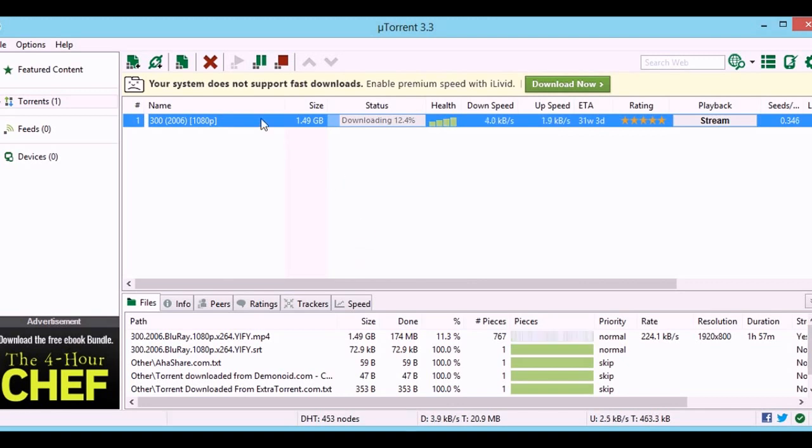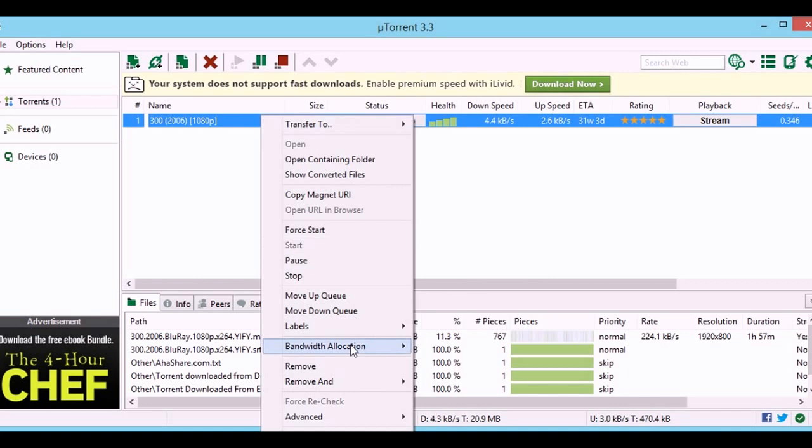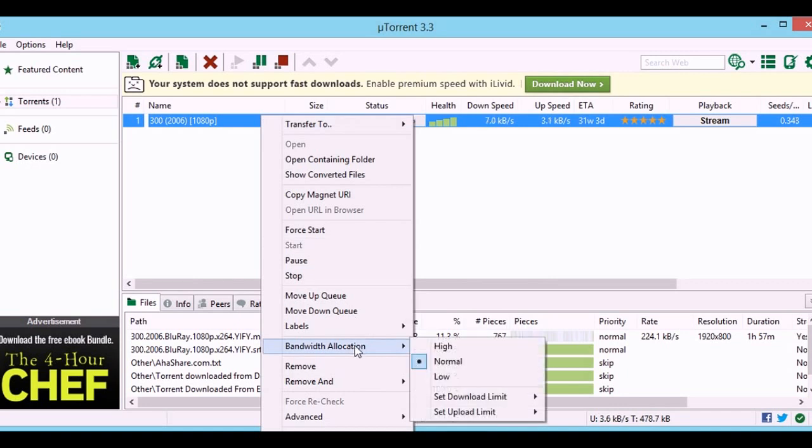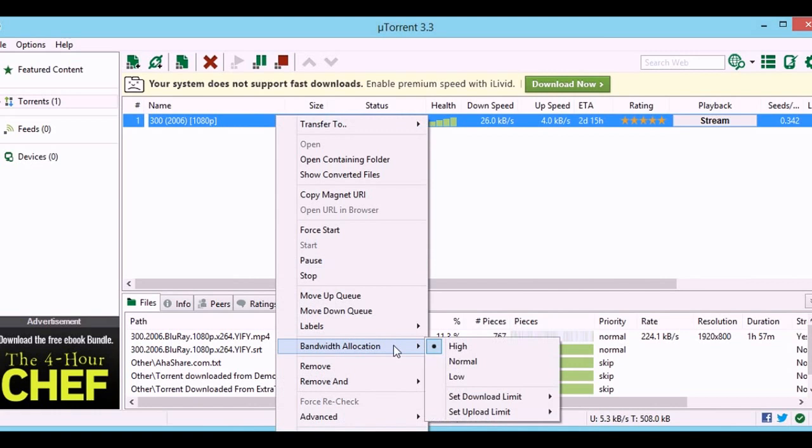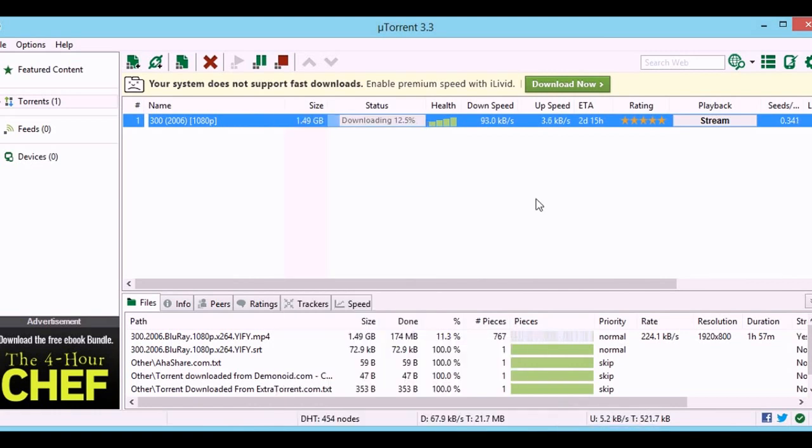Now you need to set the bandwidth allocation to high. And then, set the upload limit to 1 kbps.